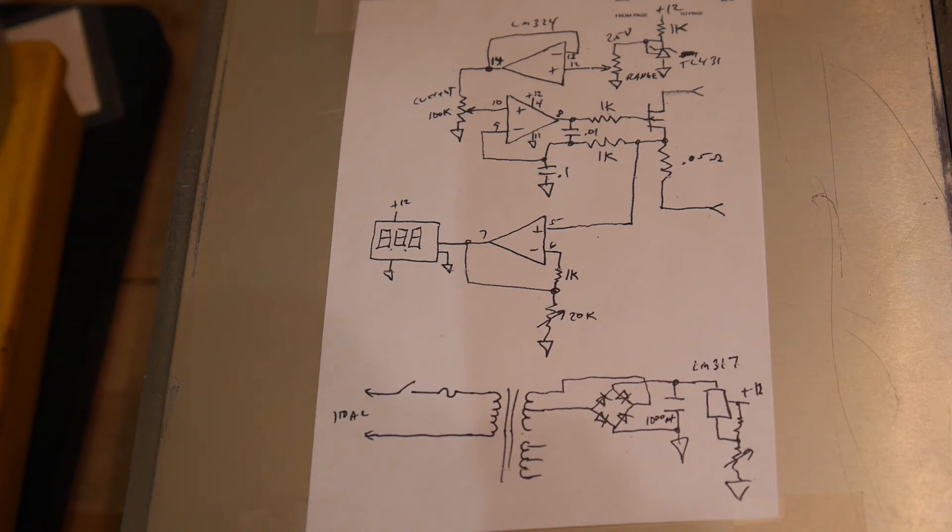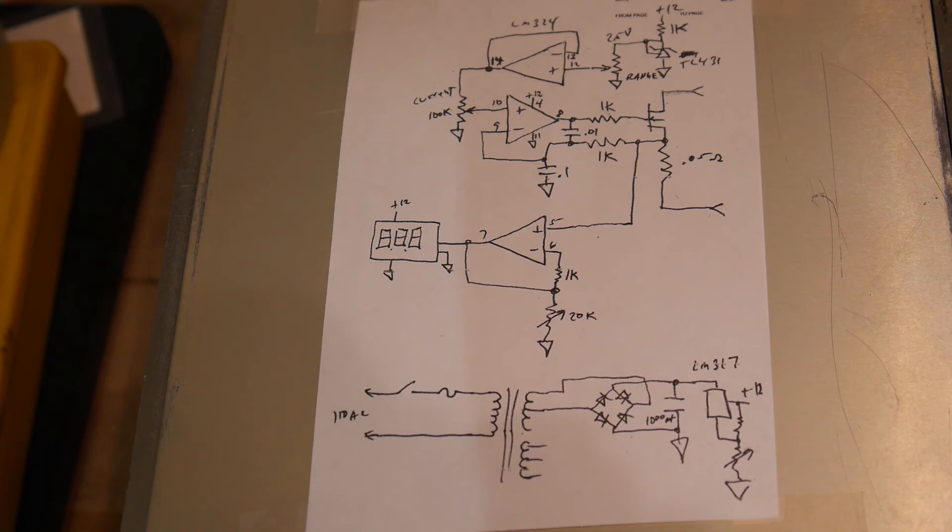So there you go. That's my dirty work in circuit design. And like I said, it seems to work pretty good.